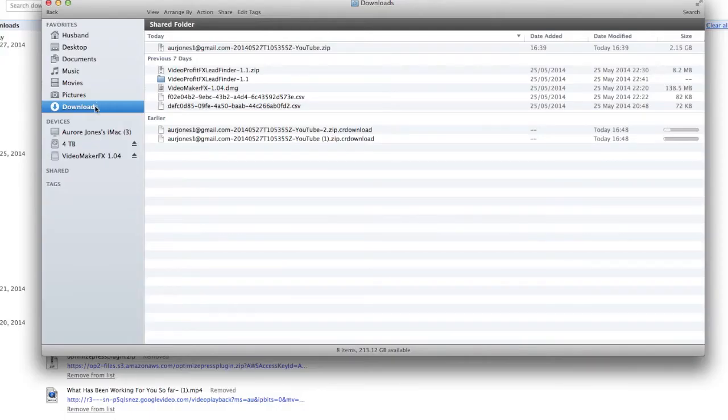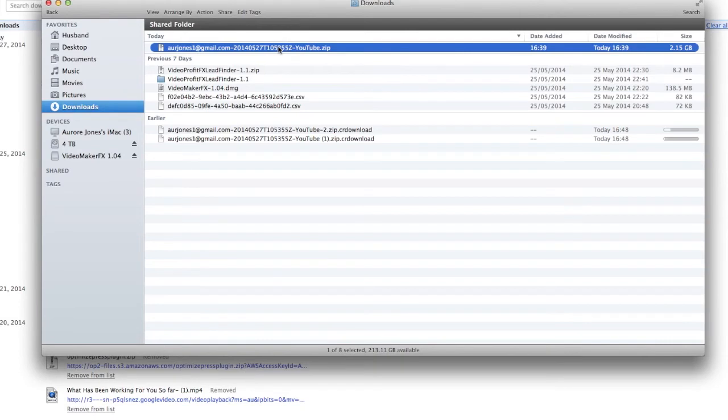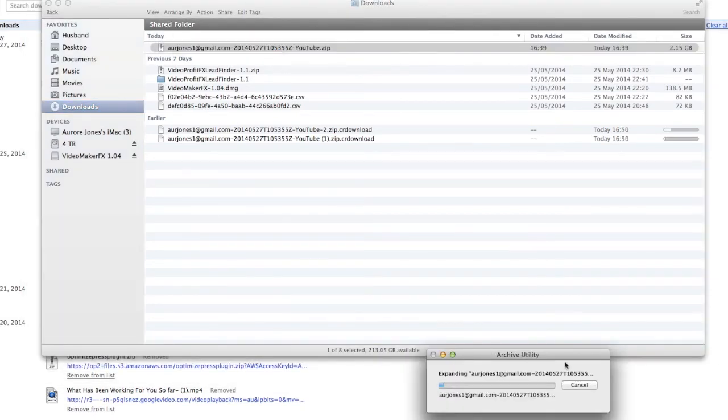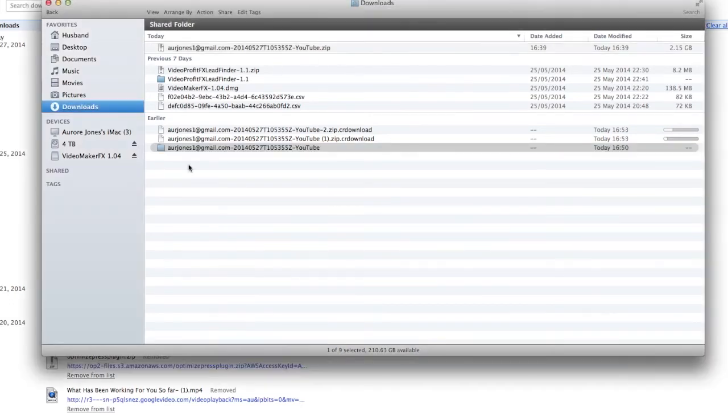I'm just checking my download folder right now. As you see, that's my email and then it says YouTube. I'm going to double click on it. When I double click on this folder, I'm going to wait for the archive utility box to finish. And here we go. It came back right here as another folder. So it's been unzipped.